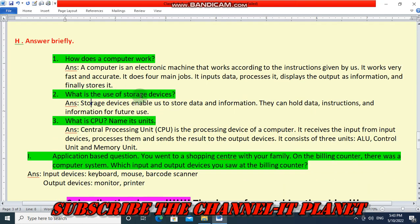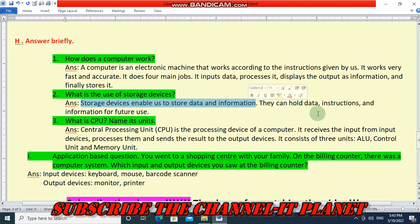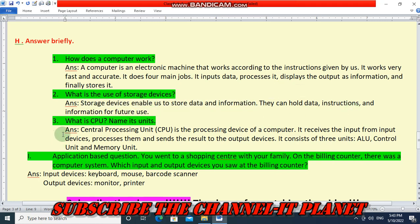What is the use of a storage device? A storage device enables us to store data and information. They can hold data, instructions, and information for future use.